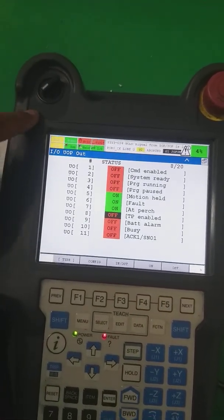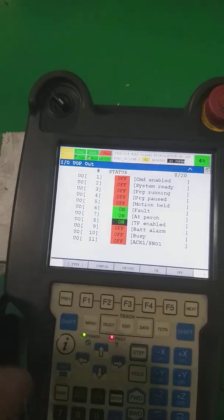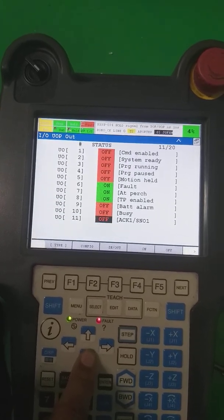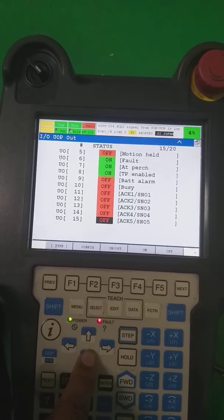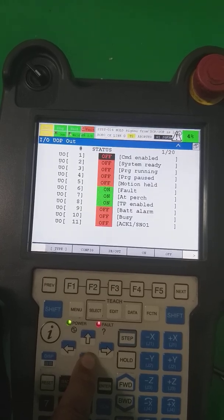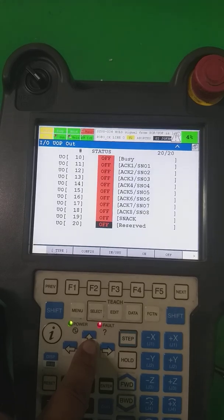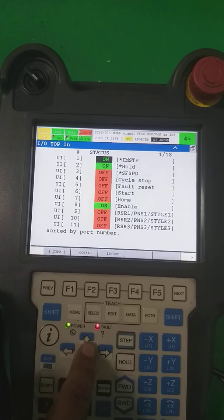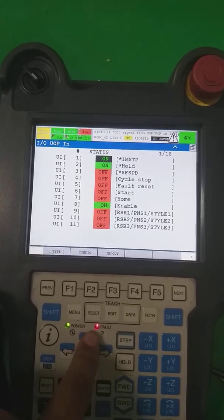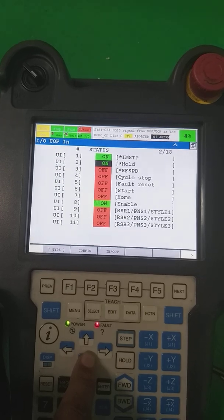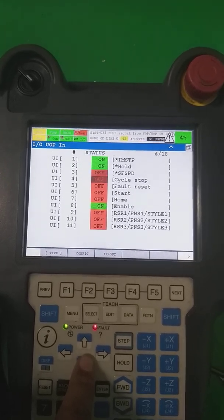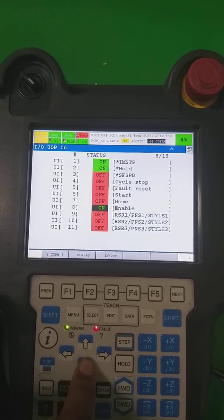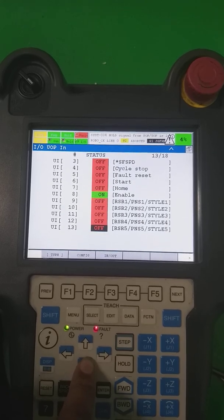The UOP inputs — which are the 18 inputs received from the field — include: IMSTP (emergency), hold, safe speed, cycle stop, fault reset, start from outside, home position enable, and program numbers. These are the user input/outputs and will be explained further in an upcoming video.